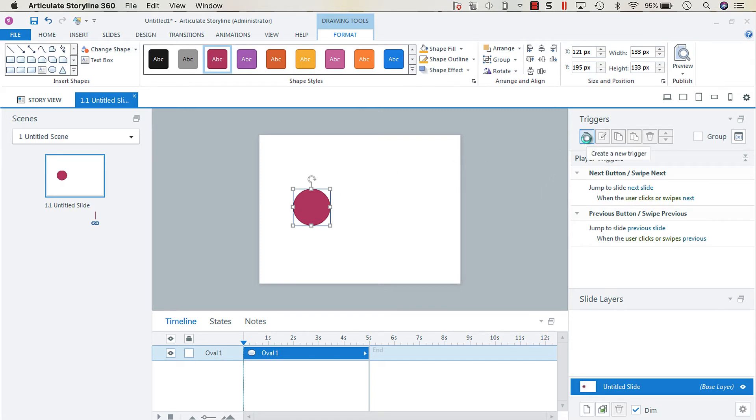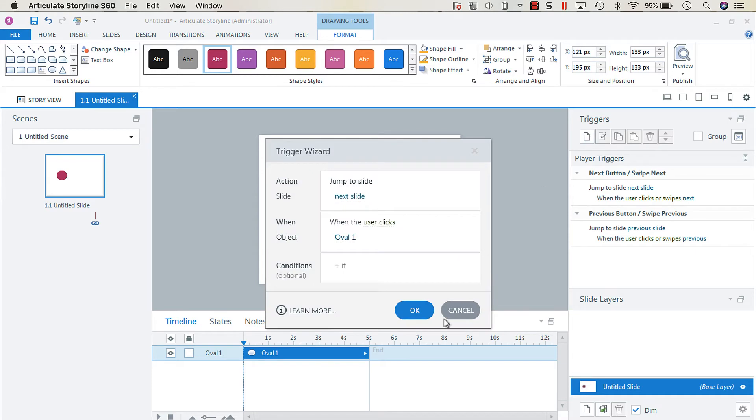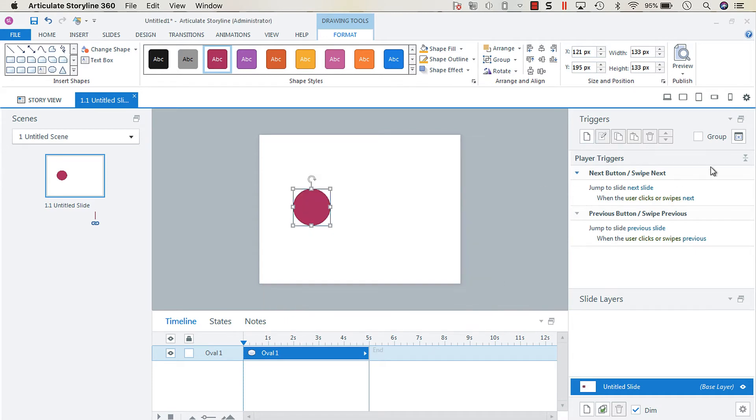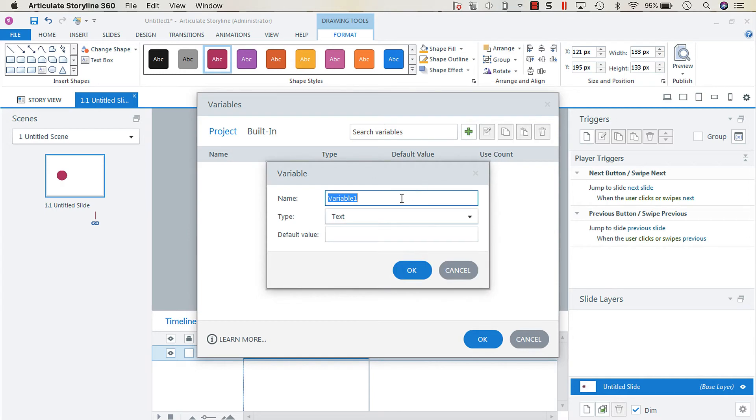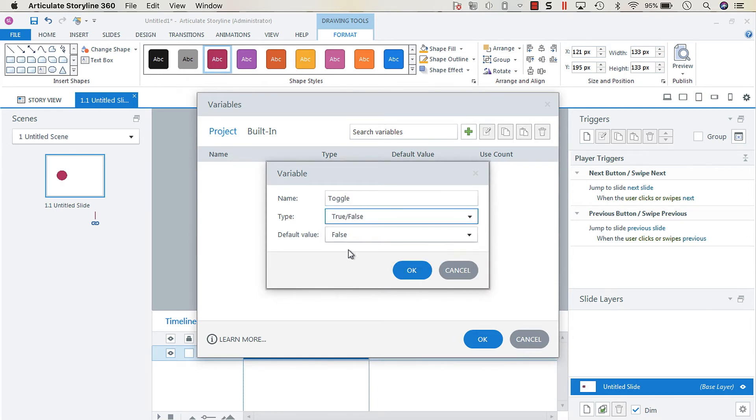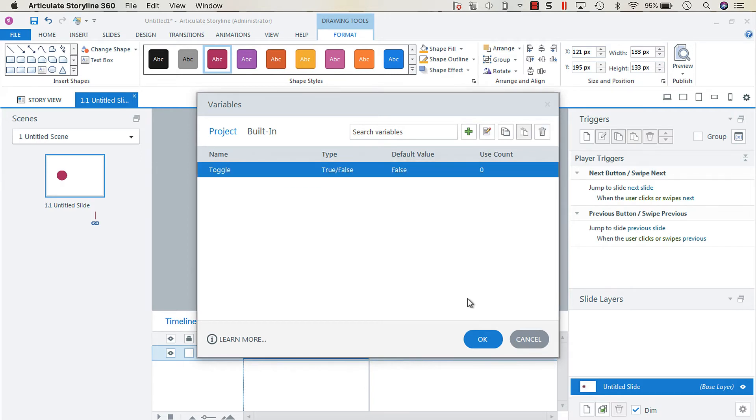We're going to create a new trigger, or actually we're going to go into the manage project variables and I'm going to create a new true/false variable called toggle. The default value can be false, that's fine.